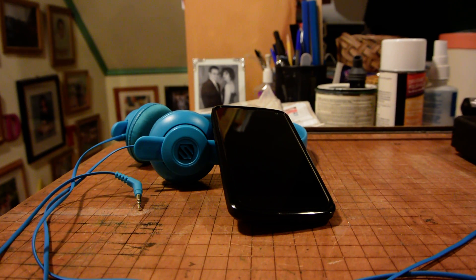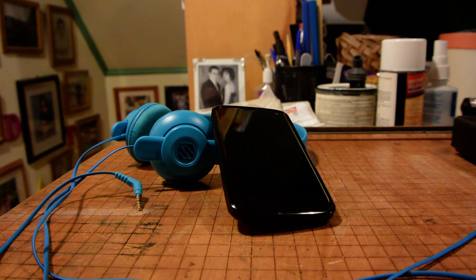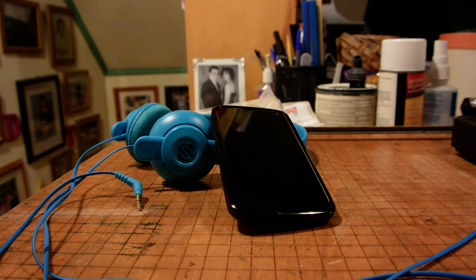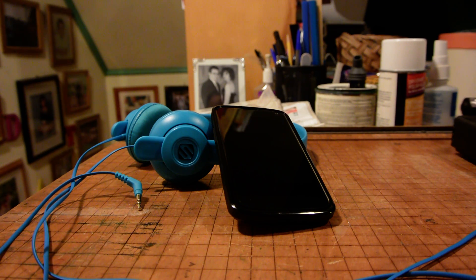Hey guys, it's Frank from Gadget Hacks and today we're going to take a look at getting Dolby Digital Plus audio processing on your Nexus 4.